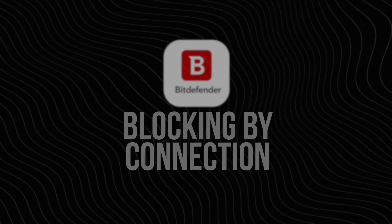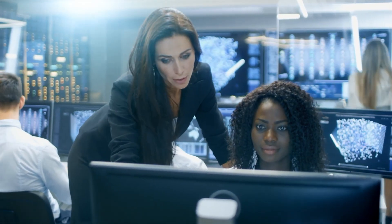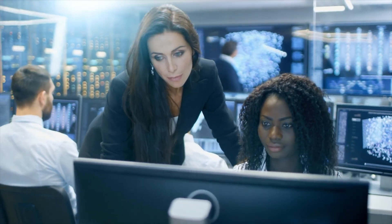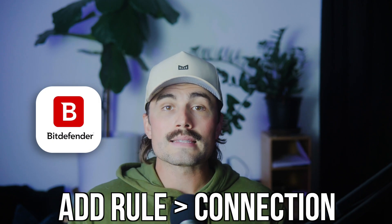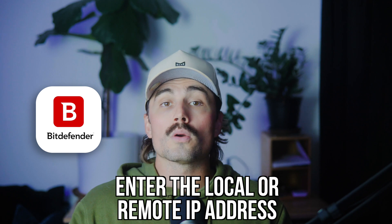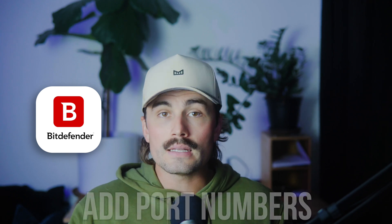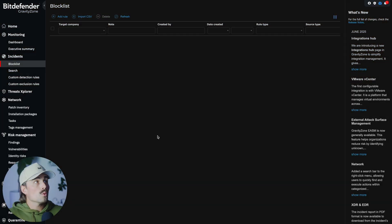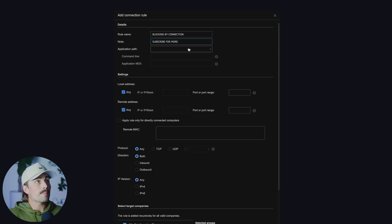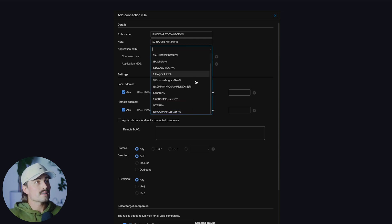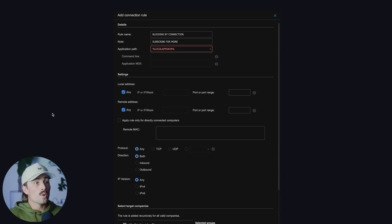Blocking by connection lets you block outgoing network traffic to certain IPs or ports. If your investigation shows a program reaching out to a malicious command-and-control server, you can shut it off here. Go back to the Block List page, hit Add Rule, and select Connection. Then enter the local or remote IP address, or both, and add port numbers if needed. Name and assign the rule. Keep in mind: the firewall module must be active for these rules to apply. We'll click Add Rule, select Connection, give it a rule name, add a note, and choose the application path. Fill out the remaining information and hit Save.